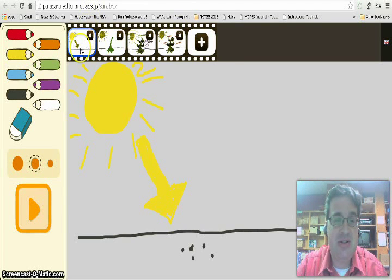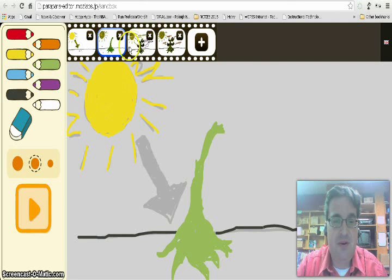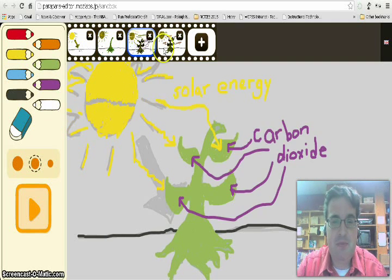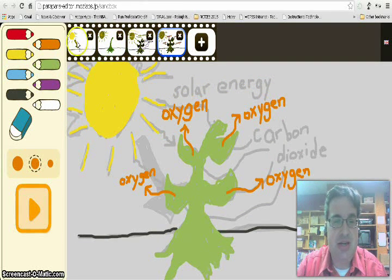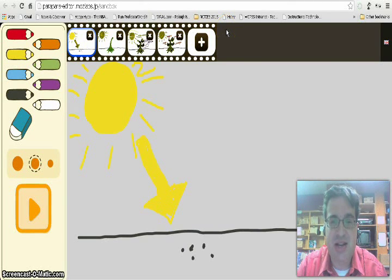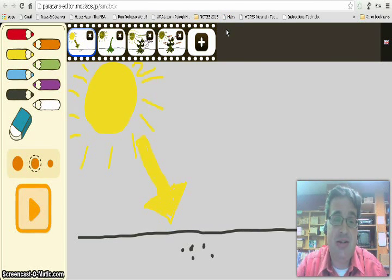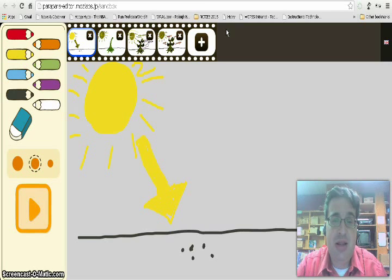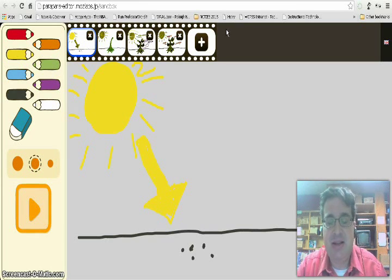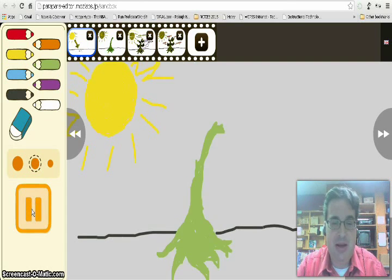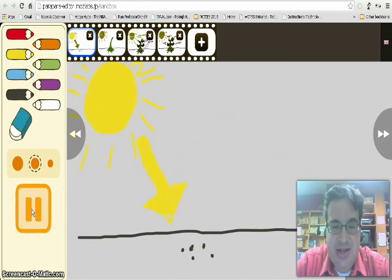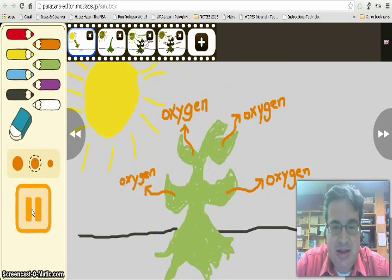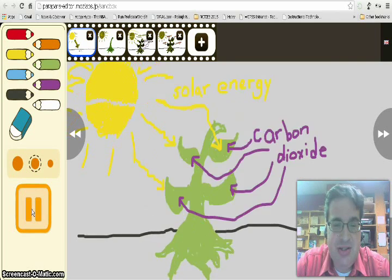I'm going to switch over here to this page that I created separately previously before I started recording. And it shows, you can see each frame shows a different part of the photosynthesis process for students. So you could have students create a simple animation for a process or something like that. So as I click the play button, you can see the animation process.